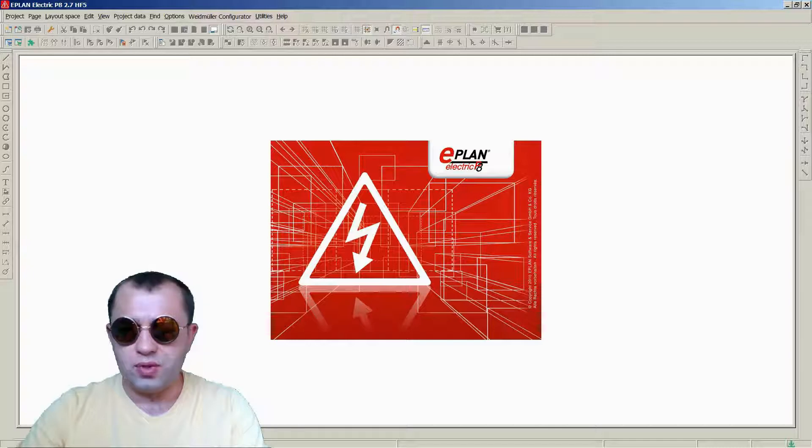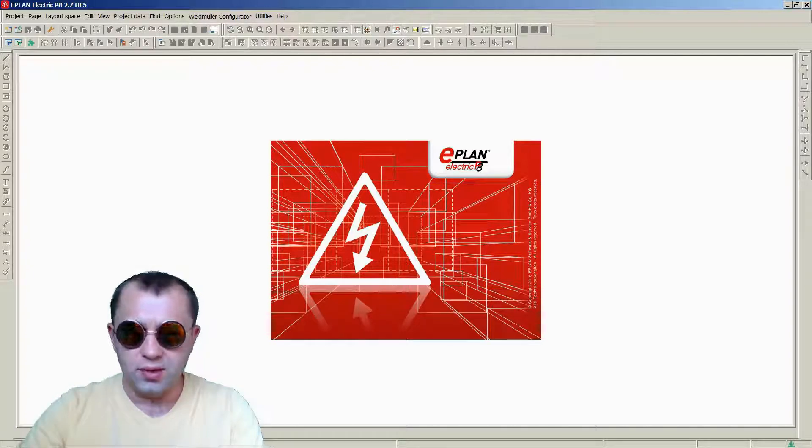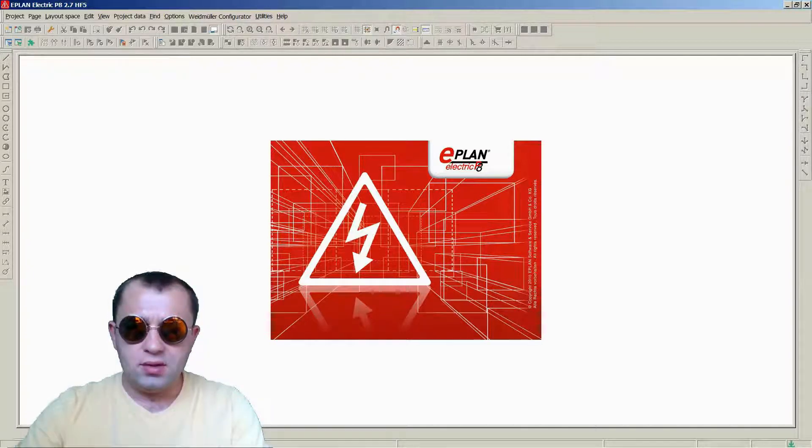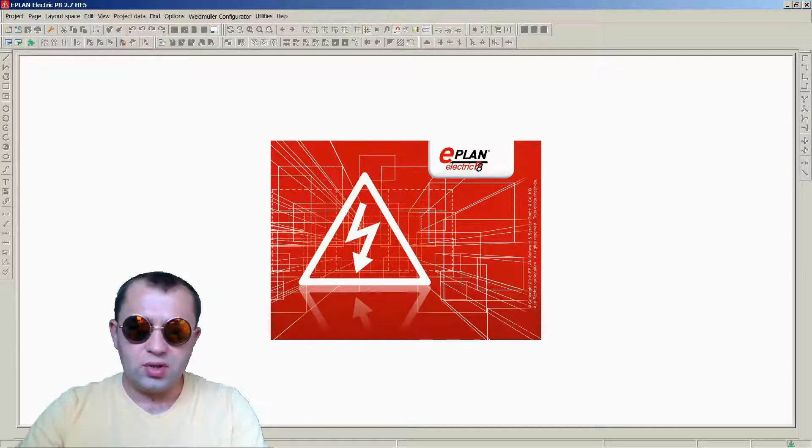We will check our project for errors, warnings and so on, resolve them, generate different kinds of reports, and prepare our project for delivery to our imaginary customer.